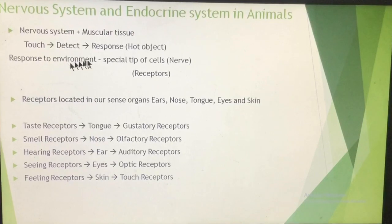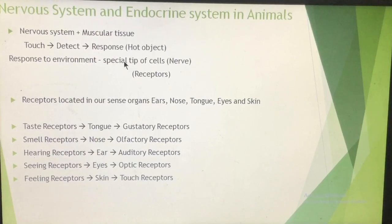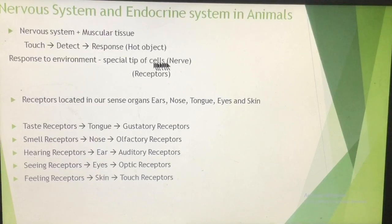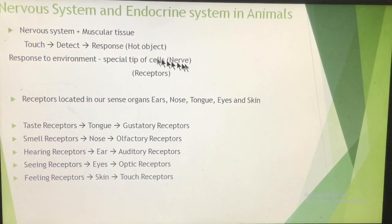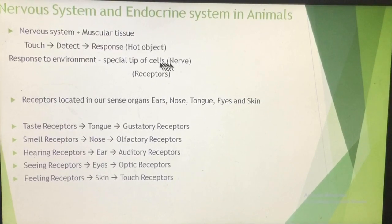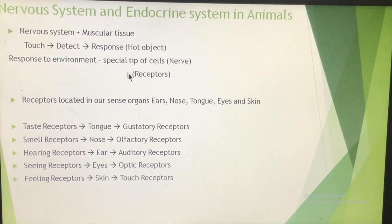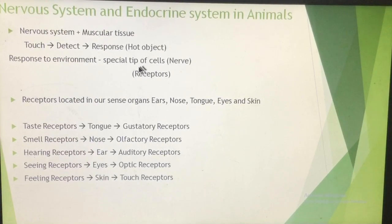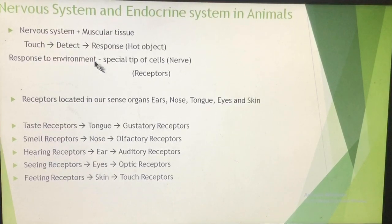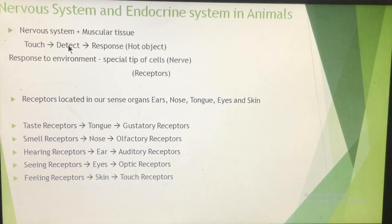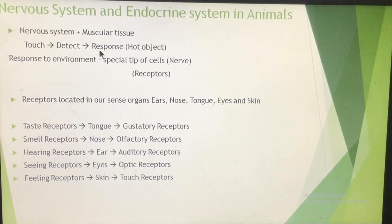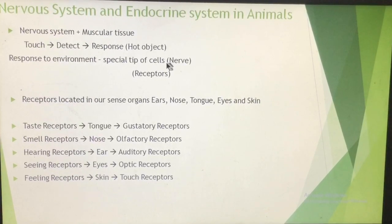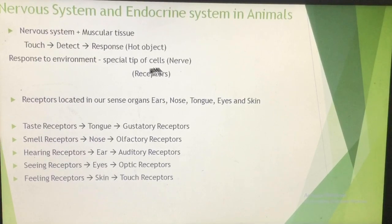We show responses to the environment because there are special receptors present at the tips of the nerve cells. The nervous system is made up of nerve cells, and at the tips of these nerve cells certain receptors are present. The function of these receptors is to detect any stimulus in the environment, and our body shows a response to that stimulus.